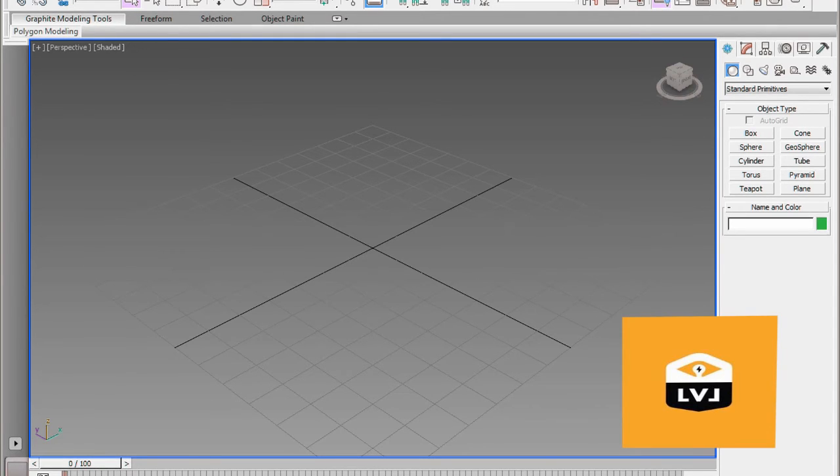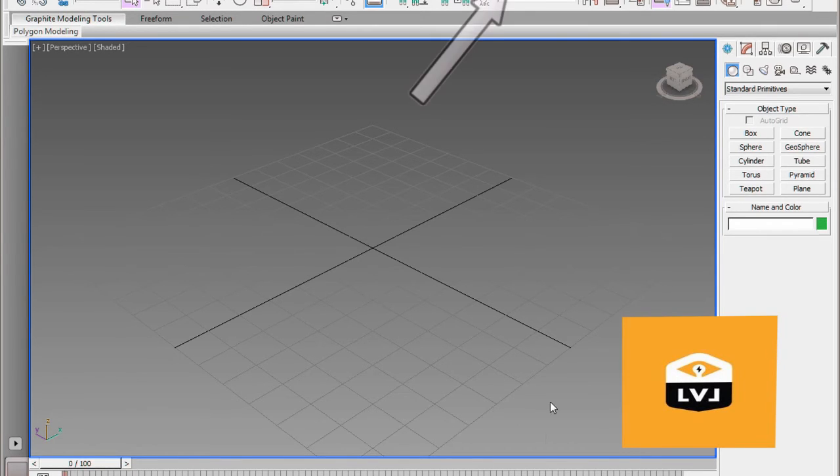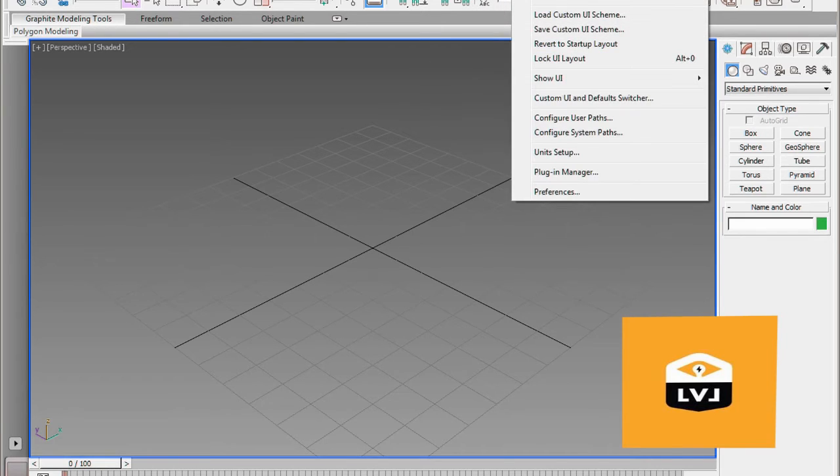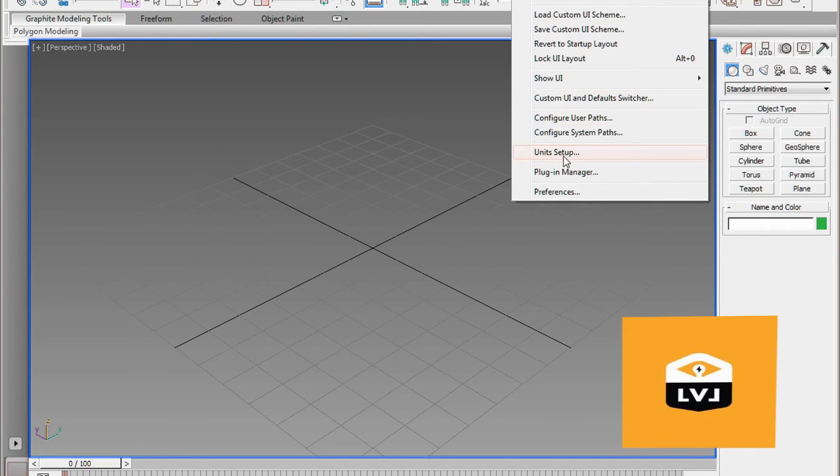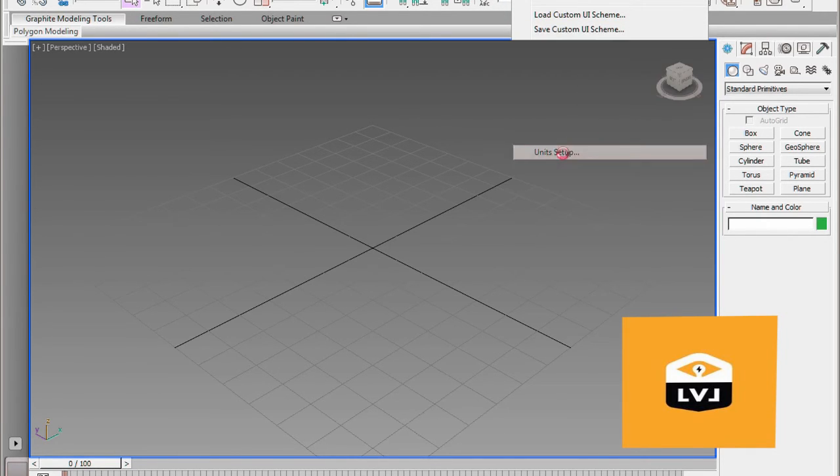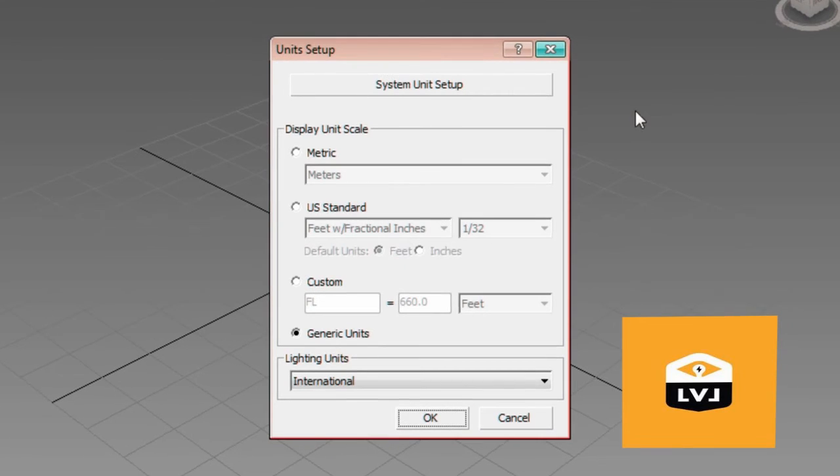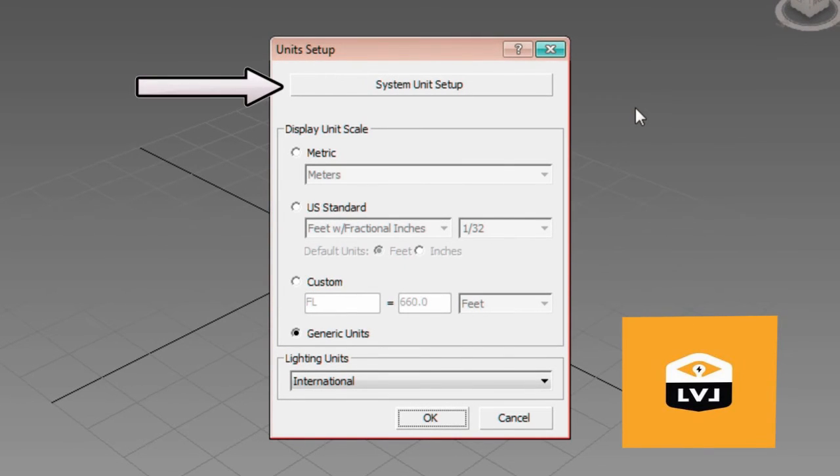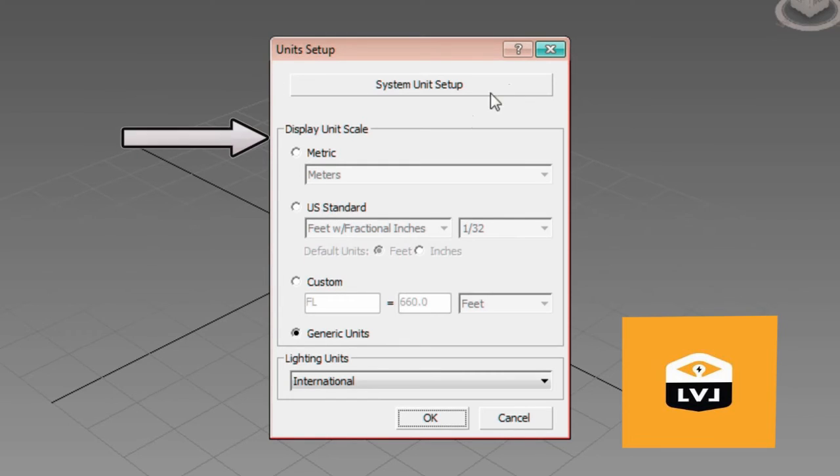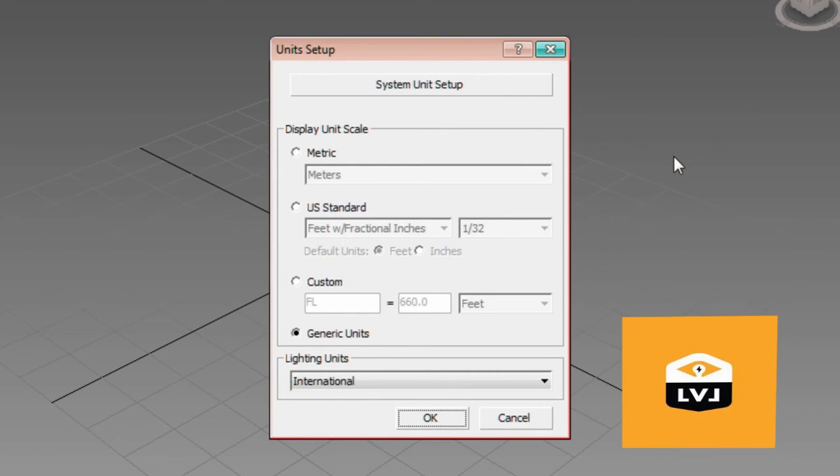We're going to use the Customize pulldown menu. On the main menu, click Customize. In the drop-down menu, click Units Setup. We have two places we can set up units. There are the system units and the display units. The display units are the only units we're concerned with right now.